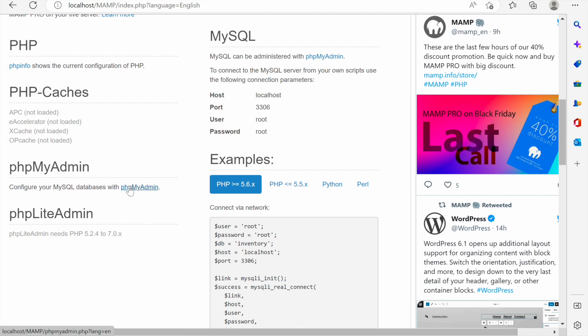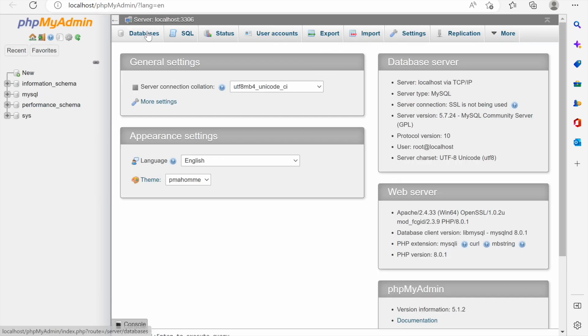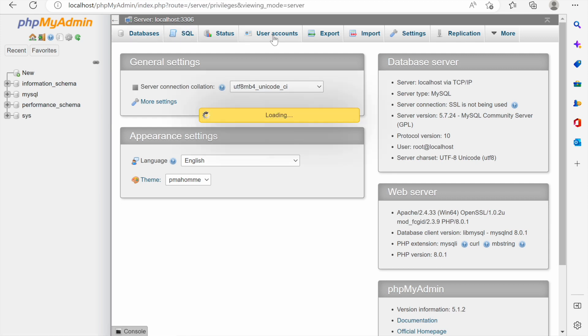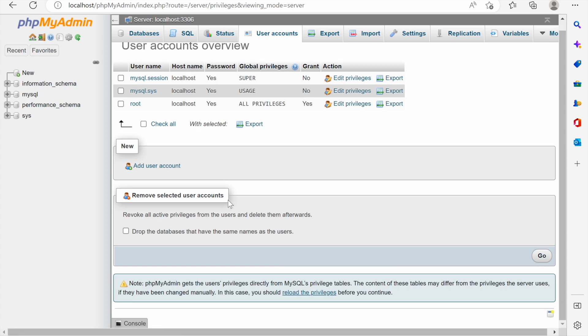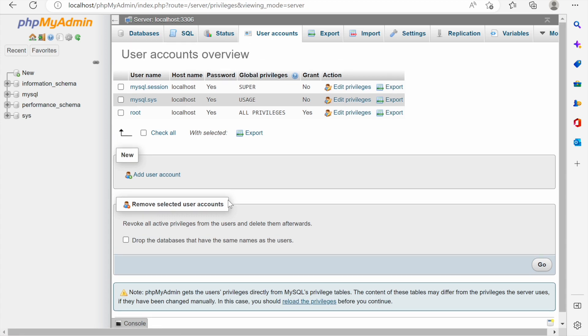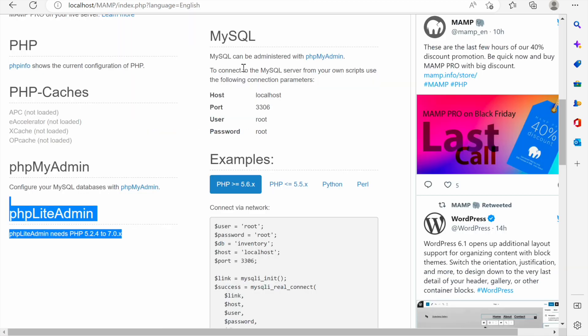Then there's a good tool called phpMyAdmin which is for configuring your MySQL database. phpMyAdmin is a web-based application that gives you the graphical user interface for managing MySQL database instead of managing them in the command line. If we click it it should load the PHP web page where we can see things like databases, SQL, user accounts, export, import and so forth. We shall see that in the future.